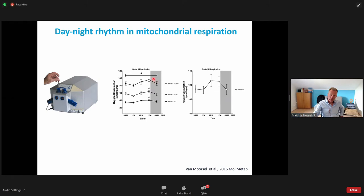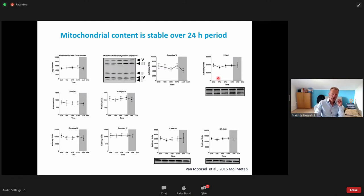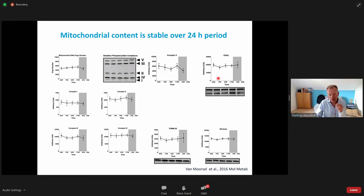We came to the conclusion that in the muscle fibers of these young lean individuals there was a rhythmicity in mitochondrial respiration, already present with just two substrates and becoming more profound with more substrates available. There was a peak in mitochondrial respiration at 11 pm, present in both state 3 and state 2 (uncoupled) respiration. Since this was only 24 hours, we didn't think changes in respiratory capacity were due to changes in mitochondrial content — and indeed, an array of mitochondrial content markers showed no rhythmicity. Mitochondrial content over the 24-hour period was fairly stable.